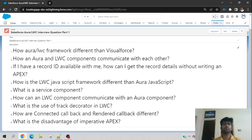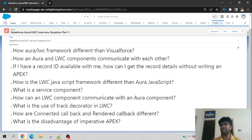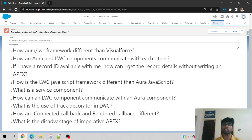Now the second question: how can an Aura and LWC component communicate with each other? For example, if there is an Aura component on the left and an LWC component on the right sitting on the same page, is there any possibility they can communicate? If you think pub/sub — that is not right. Pub/sub is a publisher-subscriber model but it is limited to LWC components only. Since we are talking about two different frameworks, the only possibility is through Lightning Message Service. With Lightning Message Service you can also communicate with Visualforce.